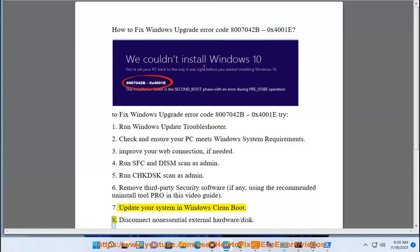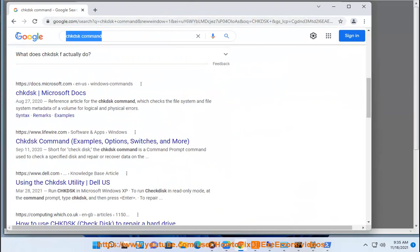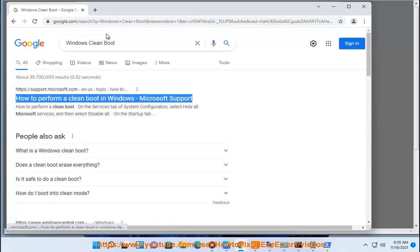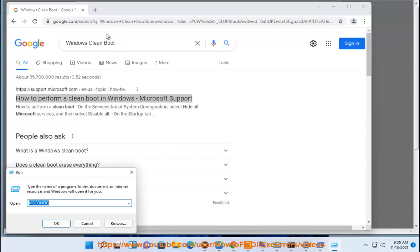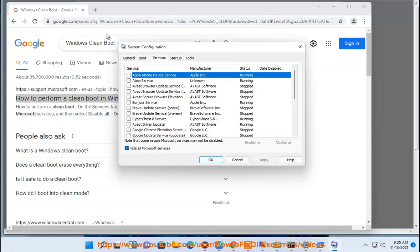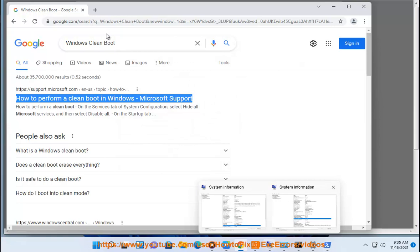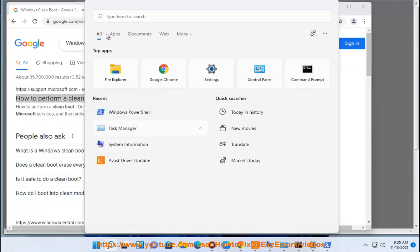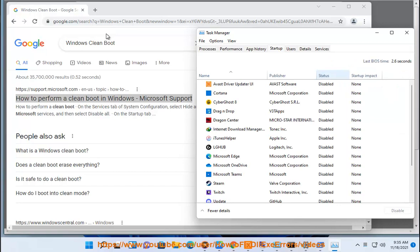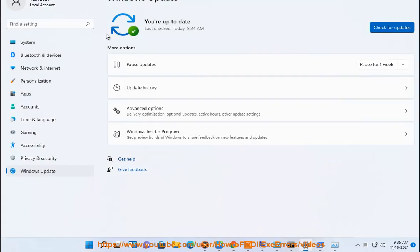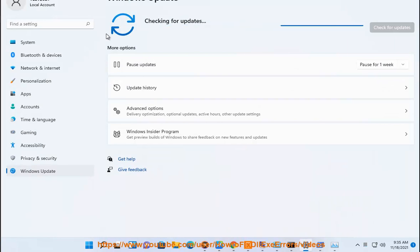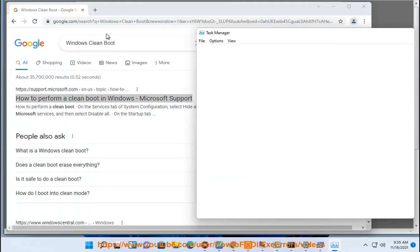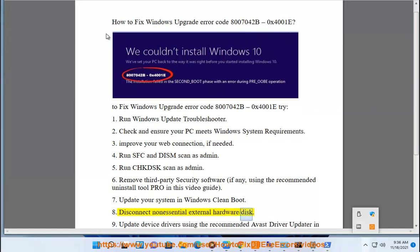8. Disconnect non-essential external hardware or disk.